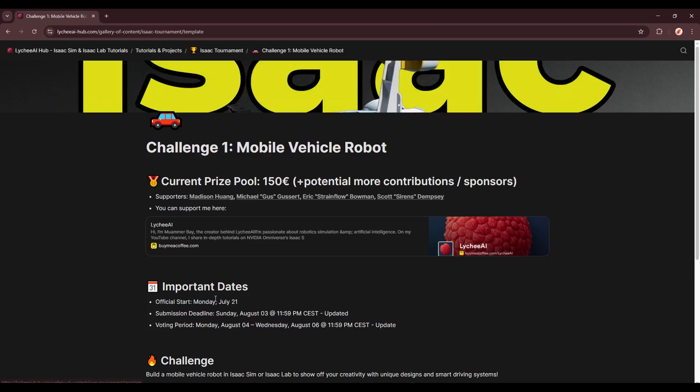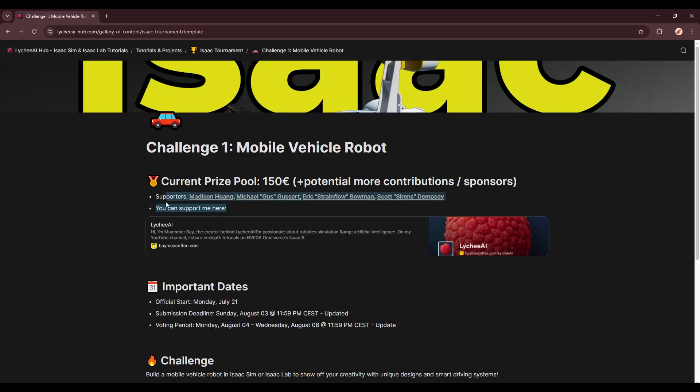For example, the first one will display the current prize pool here, and also list all the supporters. If you also want to support this tournament, you can do it on buymeacoffee.com. I will also link it down in the description.